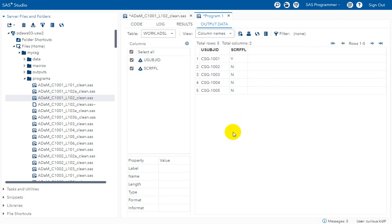Only one subject had the screen failure condition met, so that subject has the flag as Y and all other subjects have it as N. This is how we derive the screen failure flag when it is required in ADSL.